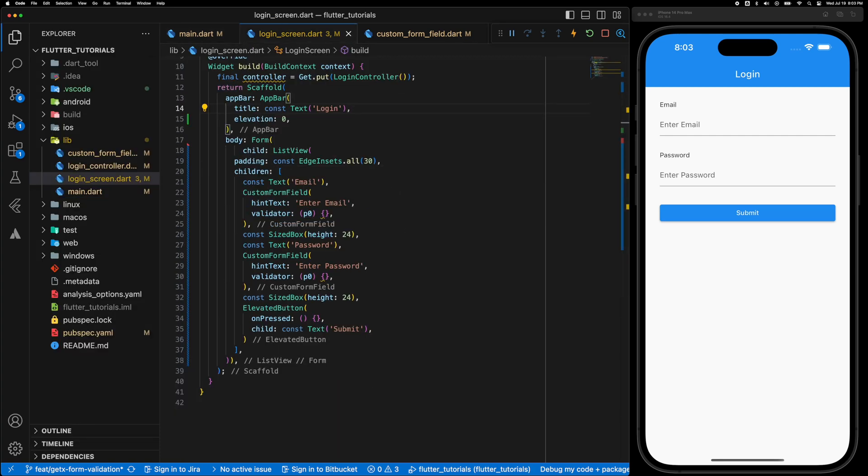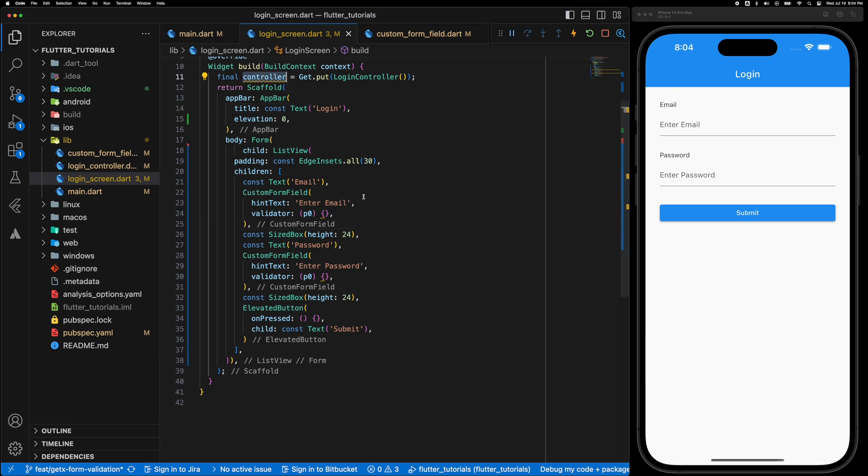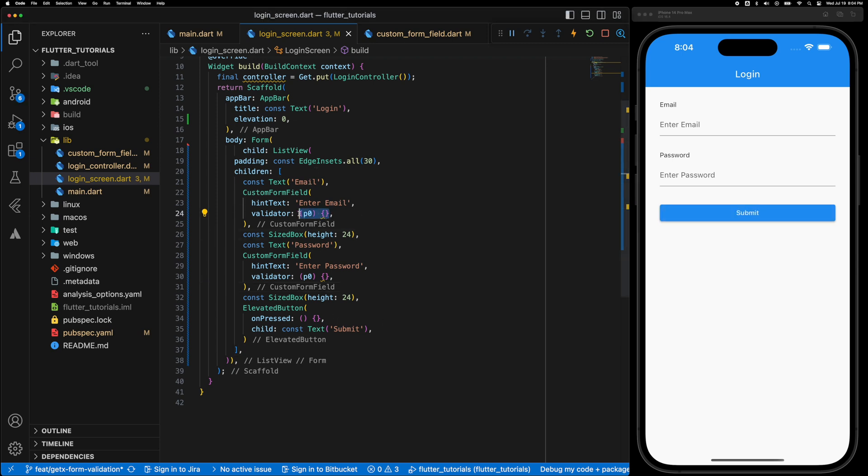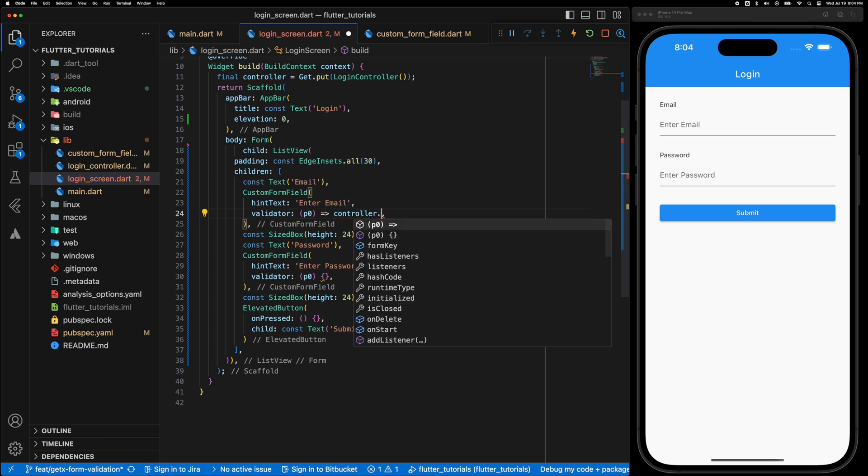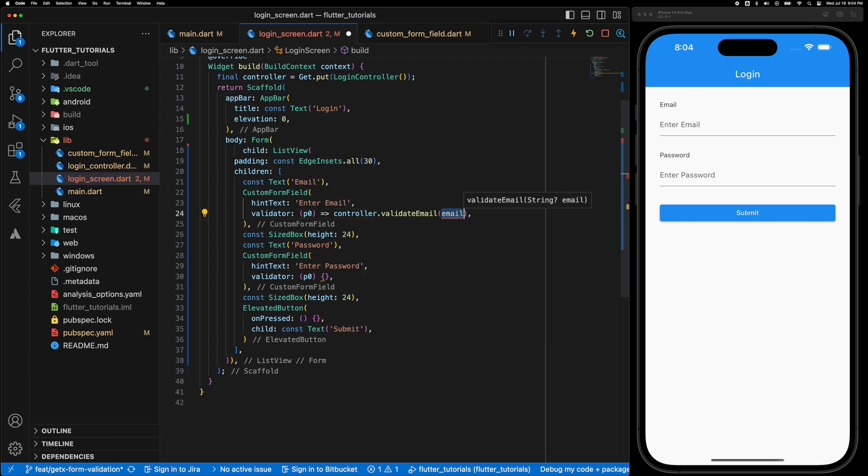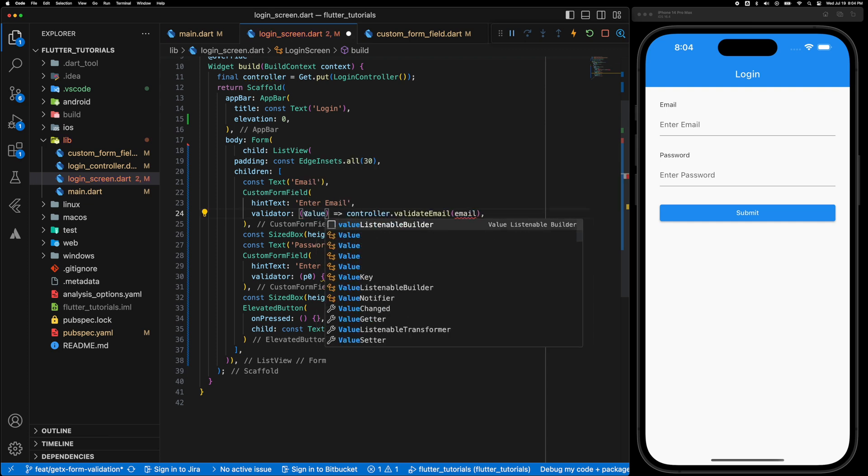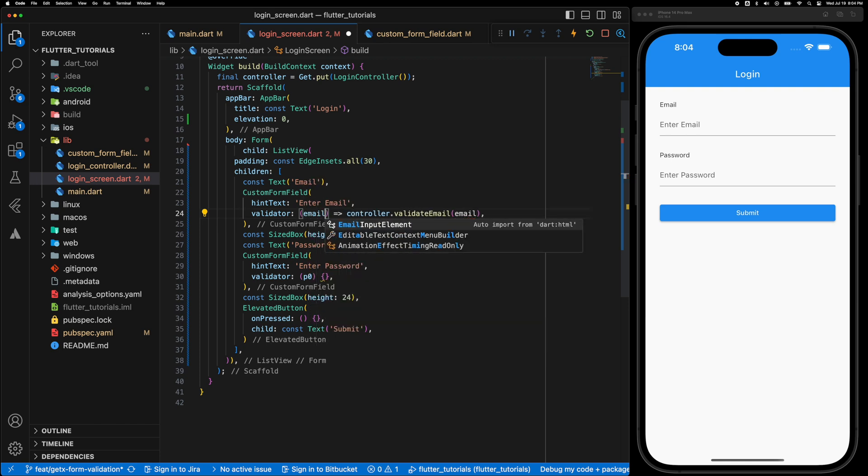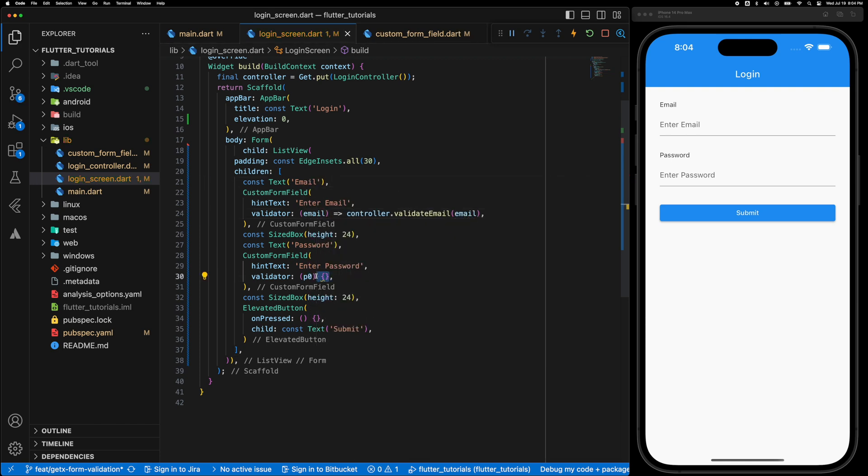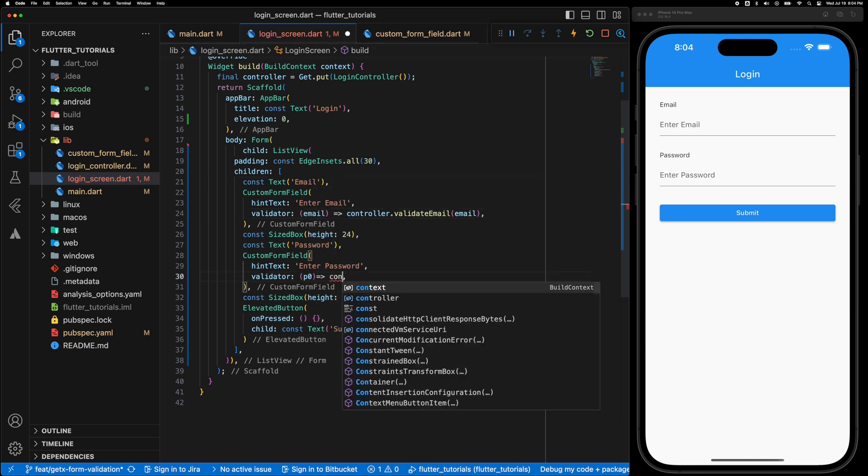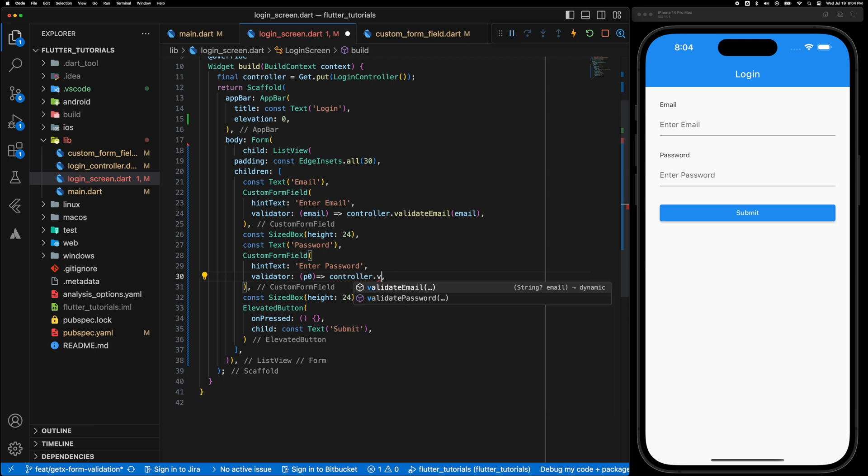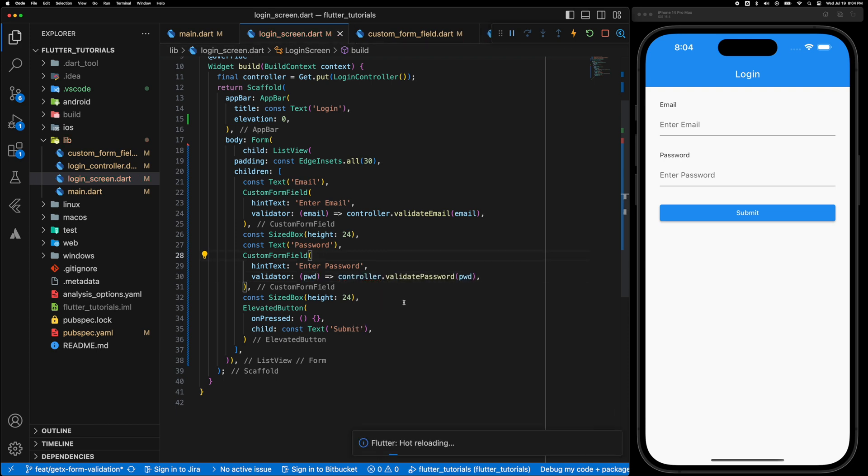Now let's use the controller. We're going to replace the validator with controller.validateEmail and let's change the variable to maybe email. So similarly for the password controller.validatePassword and change the variable to password.